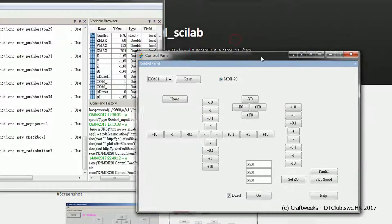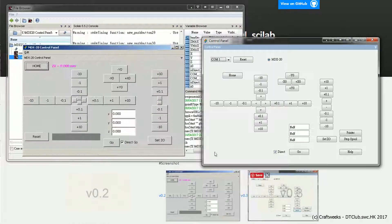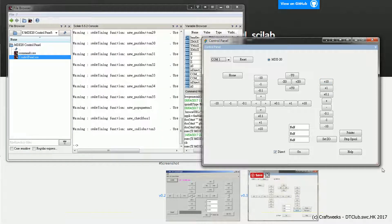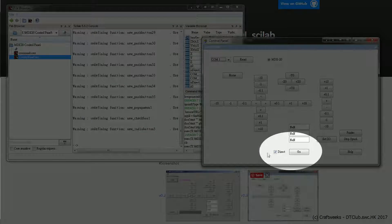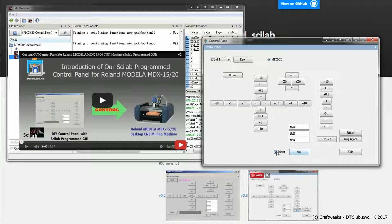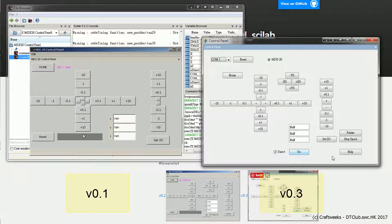Now you can see the new control panel version 0.3. Compared to the previous version 0.2, version 0.3 has been redesigned with a better appearance and reserves more space for future extension. For those who have used version 0.2, you may know about the direct go function. However, in the introduction video it was demonstrating version 0.1, so we haven't introduced the direct go function yet.